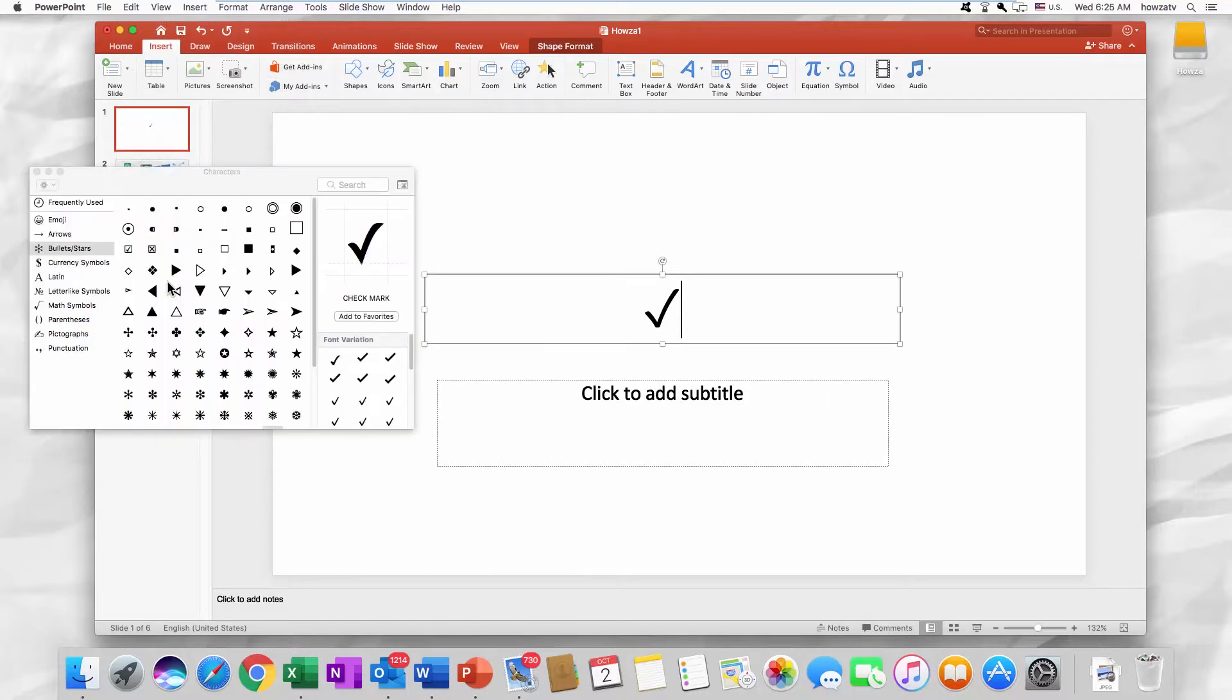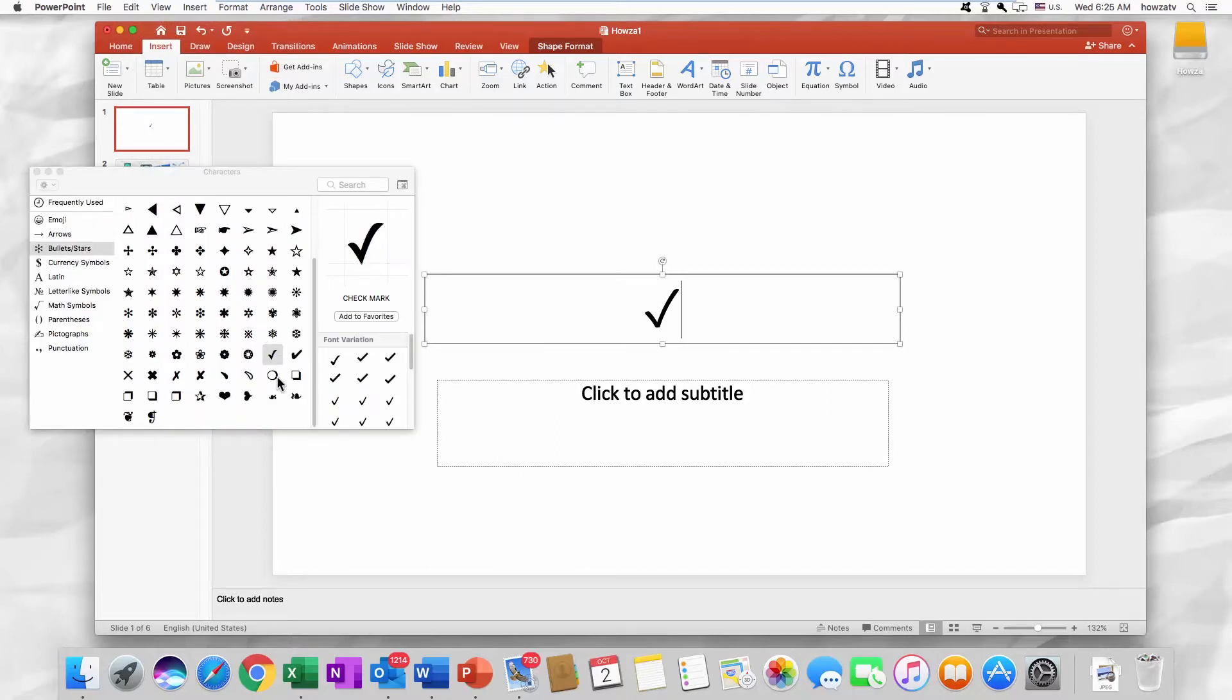Select Bullets Stars from the left side list. Scroll down and select a checkmark. It will paste it onto the slide.